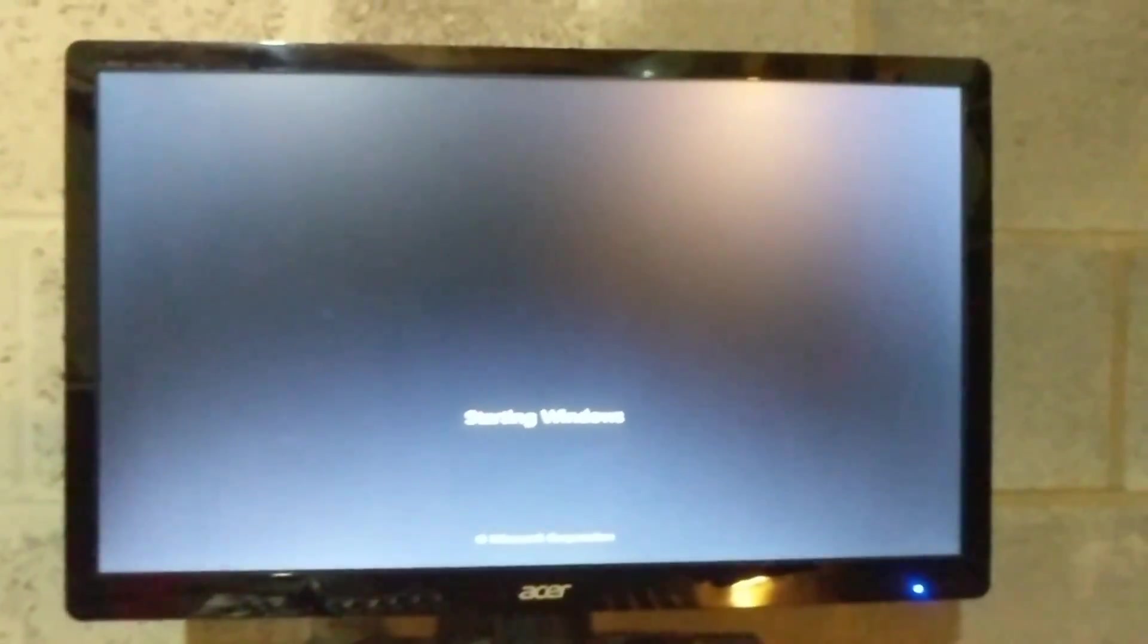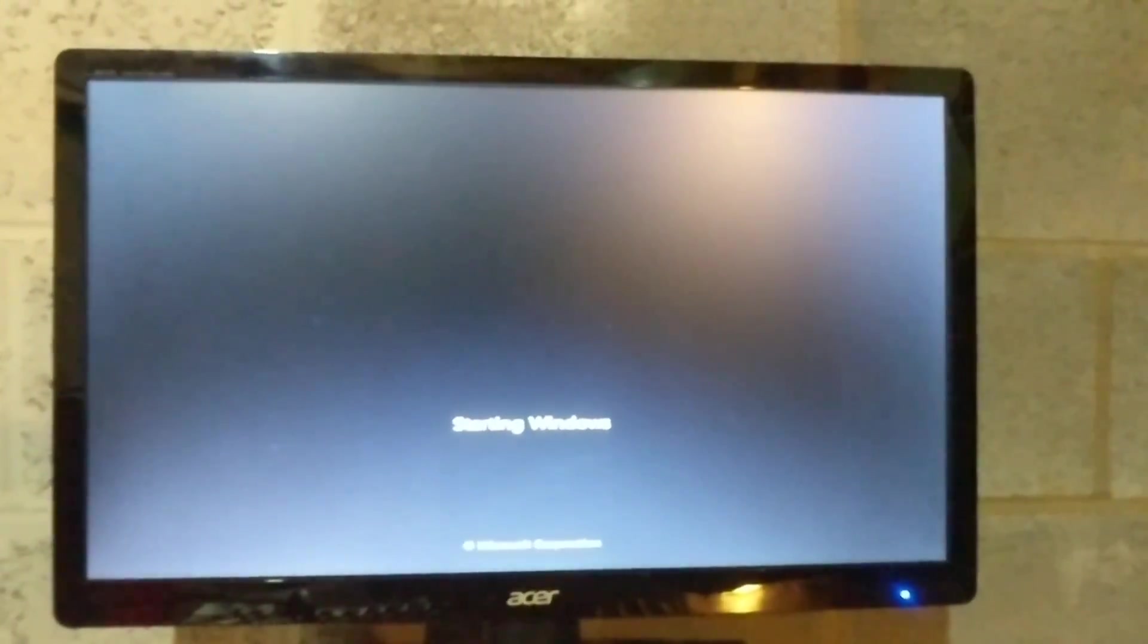That's cool. Boot from CD. Yep. It was trying to boot from the USB stick. That was the problem.